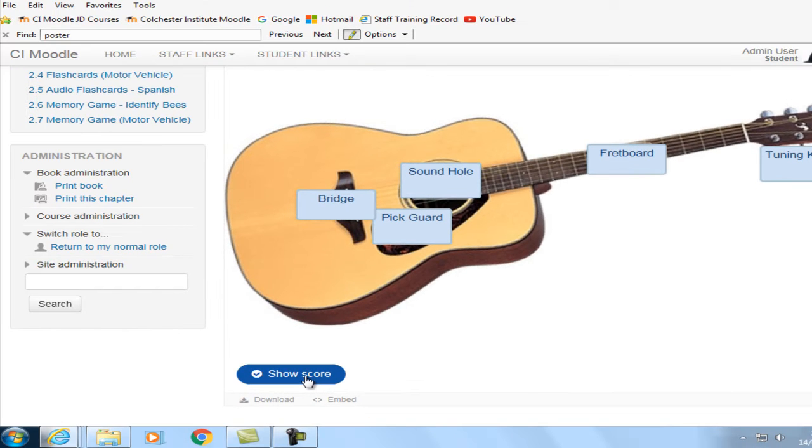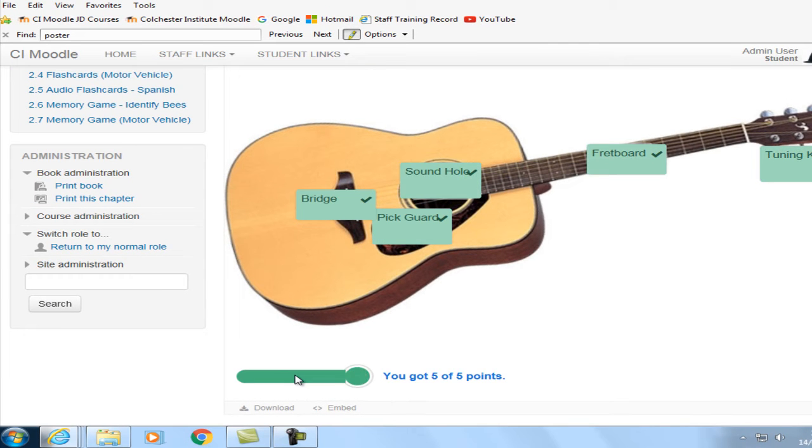And then the student, once they've done this, checks their attempt and gets a score. And this score will be recorded in Moodle for the teacher to see how well the student understands the content.